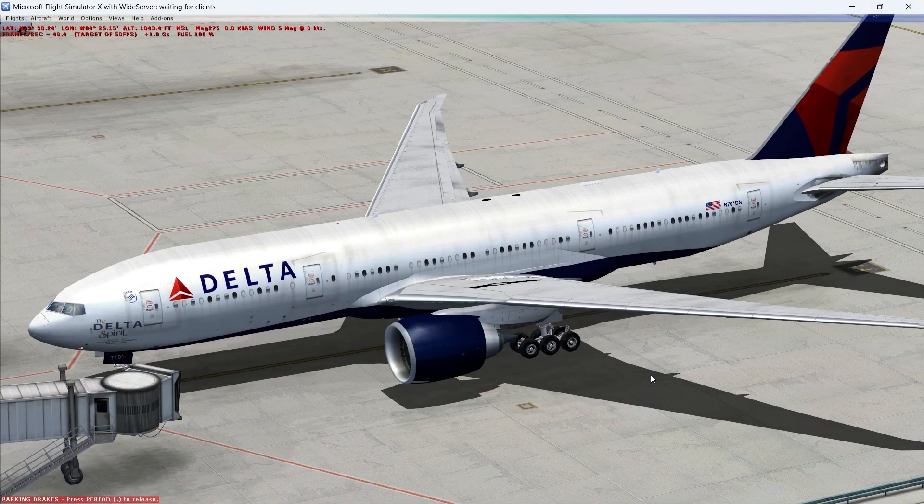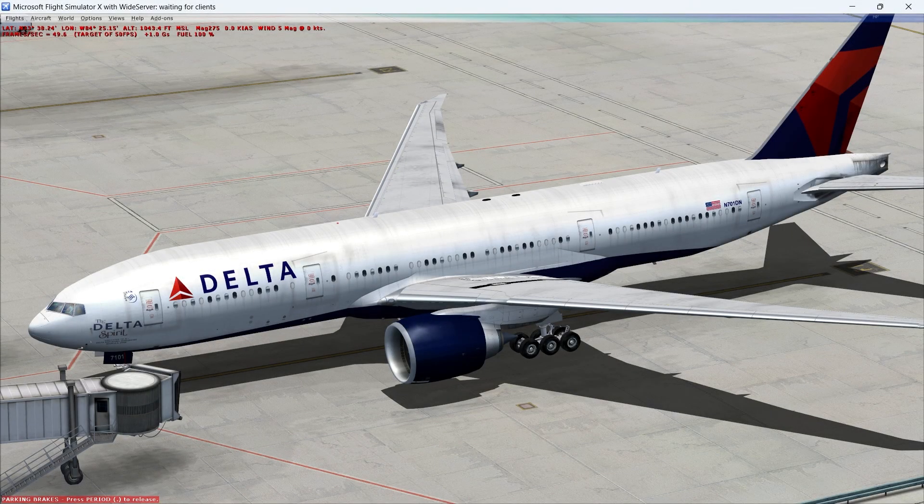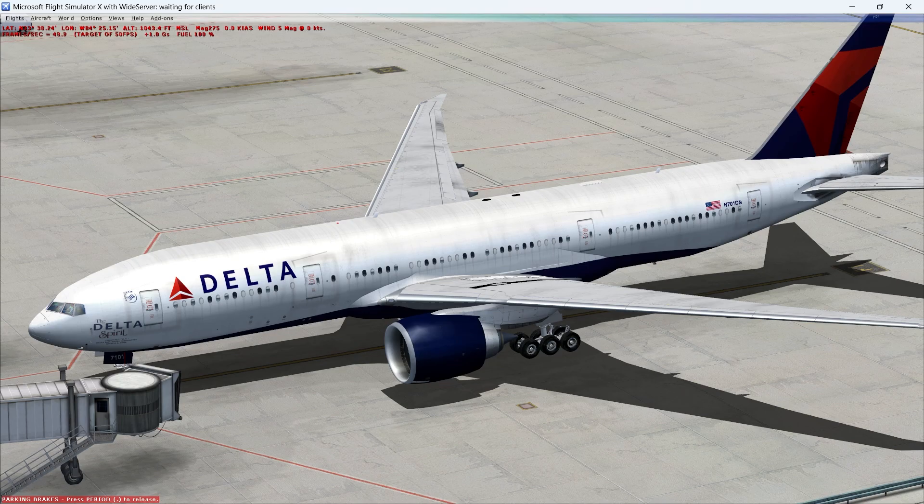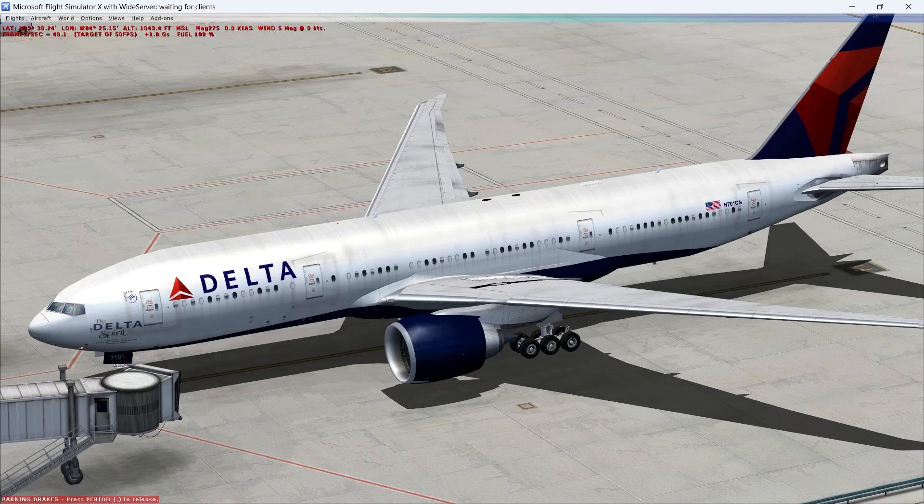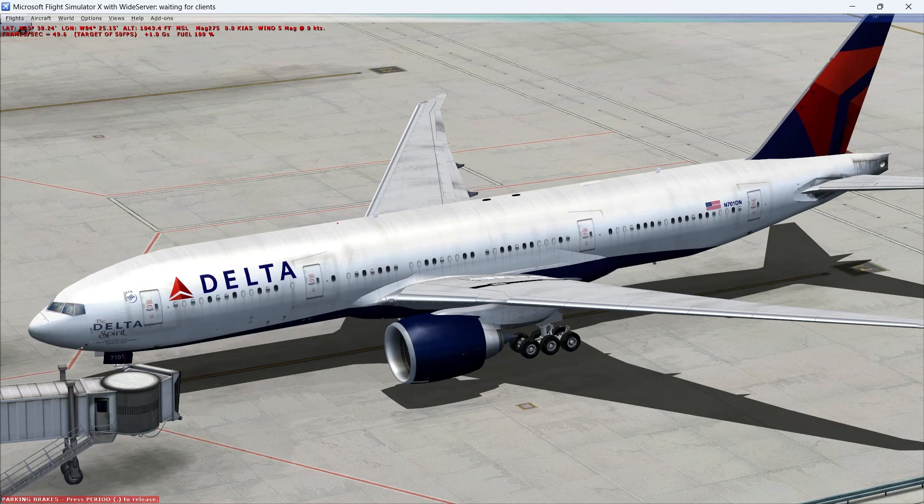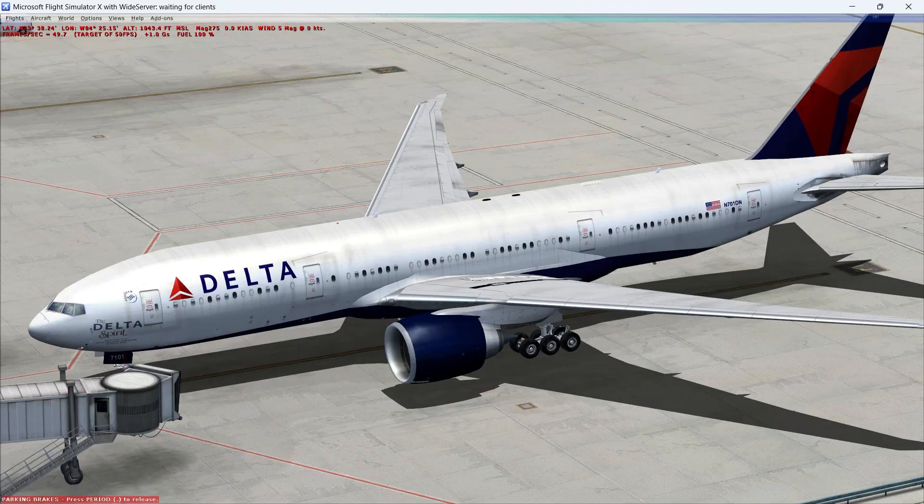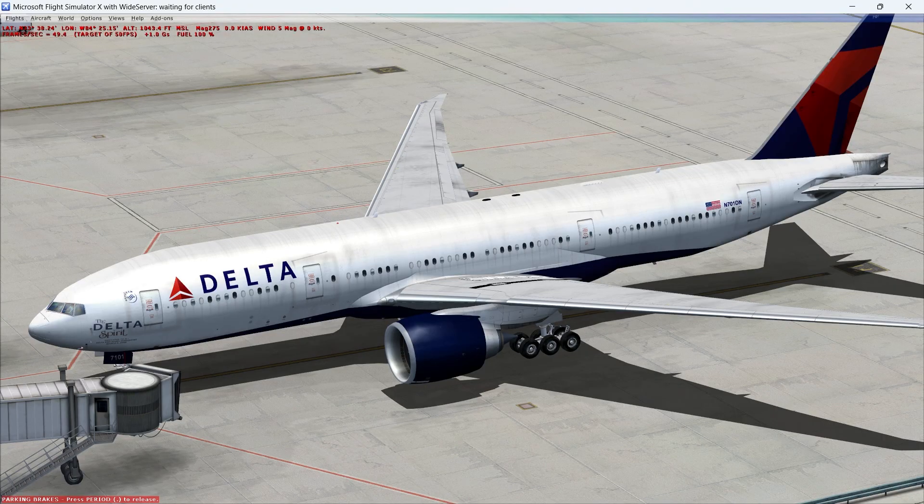Hey everybody, Michael with the Sky's Limit Aviation Channel here. One of the most frequently asked questions that I get is, how do I get my frame rates up into the mid to upper 40s? I'm going to answer those questions today, so grab your pen and a piece of paper and get ready to jot down some notes. Let's get this video started.